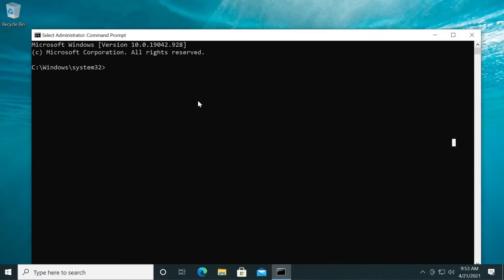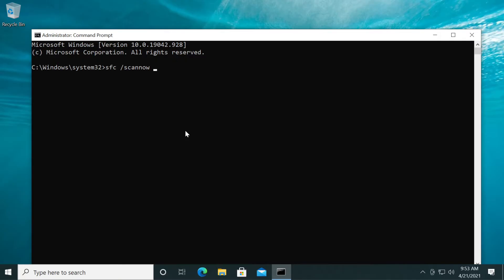The next command that we're going to use is SFC /scannow. This Windows 10 command in the CMD will scan the operating system for missing or corrupted system files and will fix them or replace them in case they're missing. So, this command is very useful. Of course, use it if you have issues of this sort.